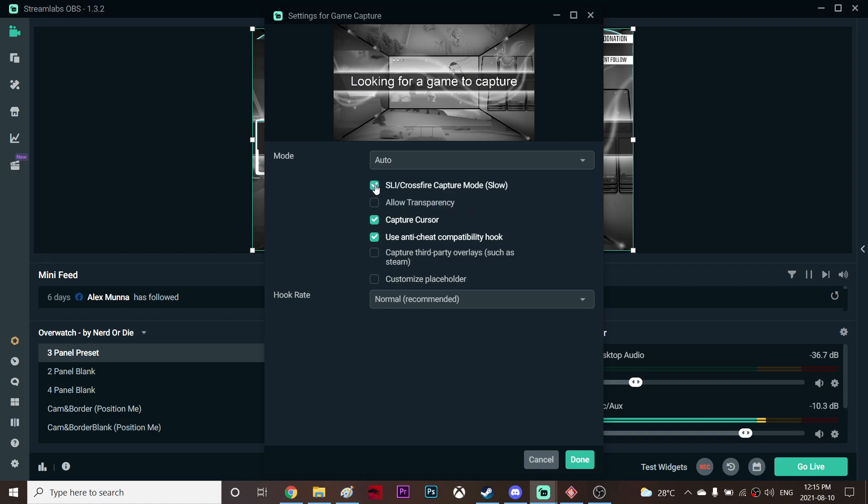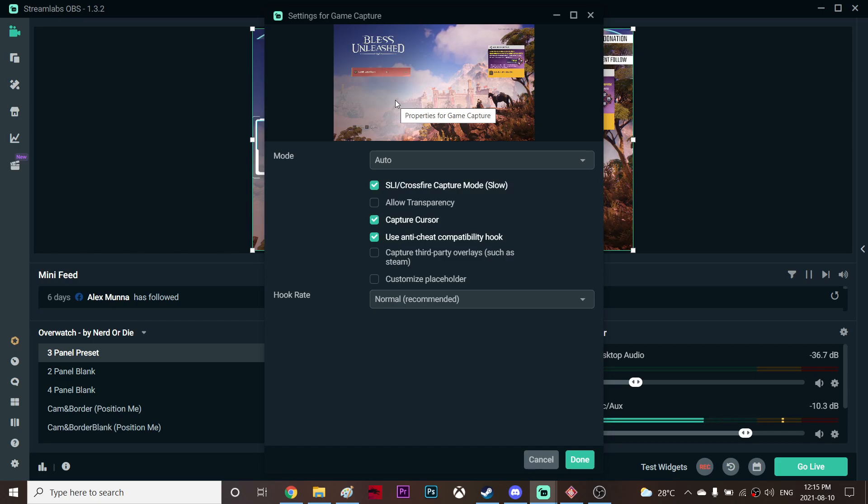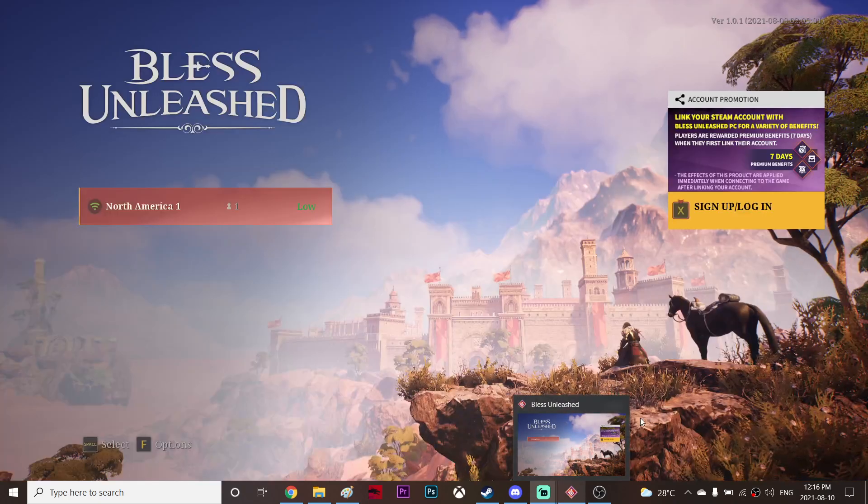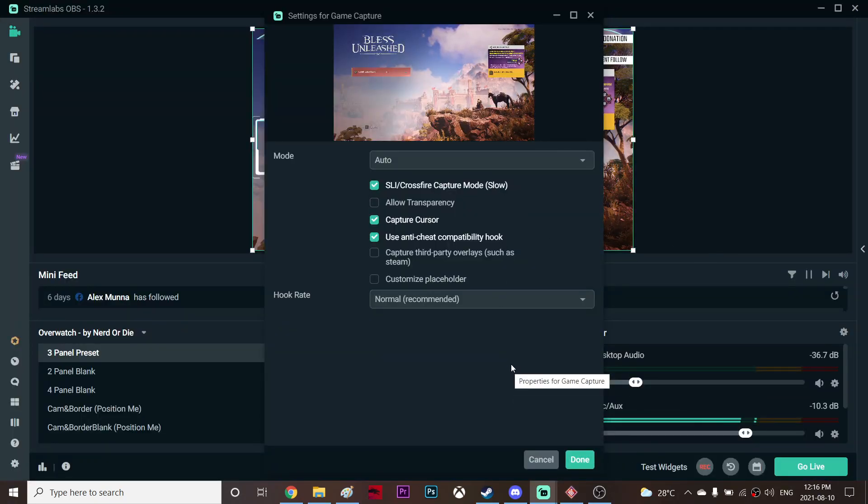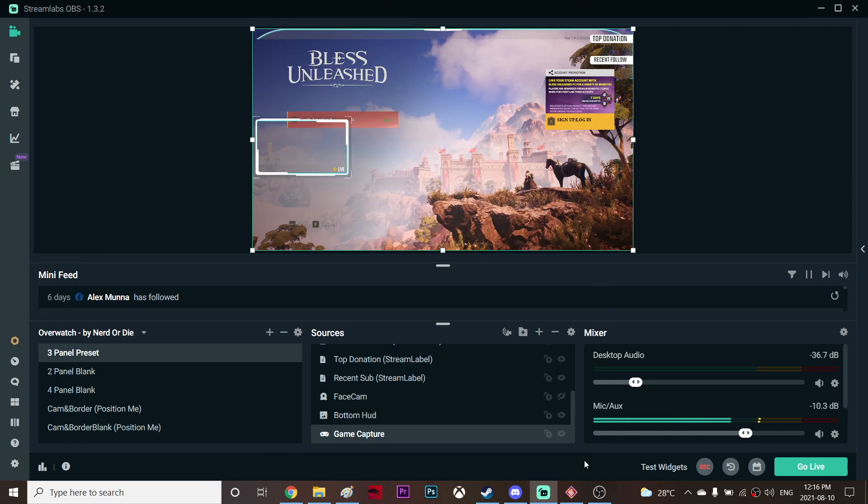So once you click it, as you can see my game is actually recording. This is the game I'm playing right now and the game is recording. So that's basically how I fix it and you just press done. That's basically all you have to do.